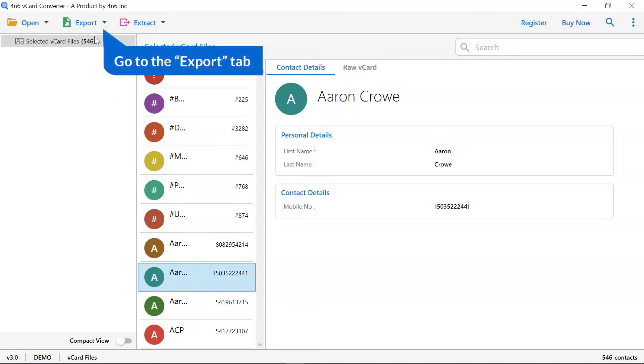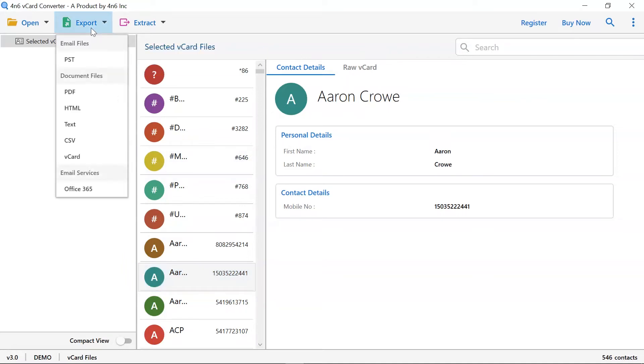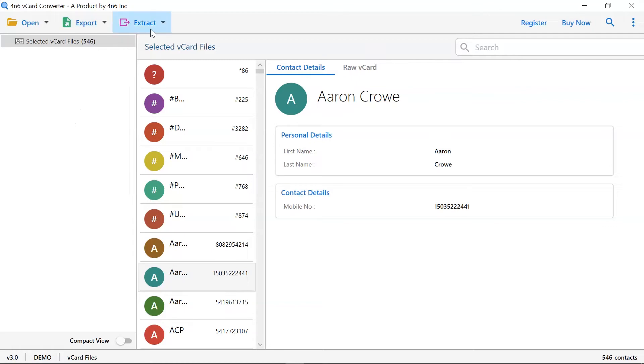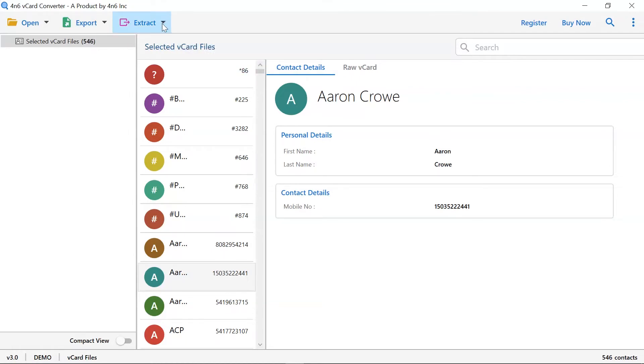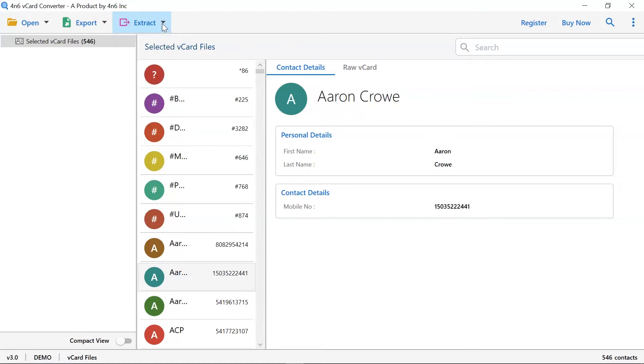The software provides you options like export to save the vCard contacts into multiple email files, document files, and email services. You can also use the extract option to select email addresses, phone numbers, and contact photos from the vCard file.